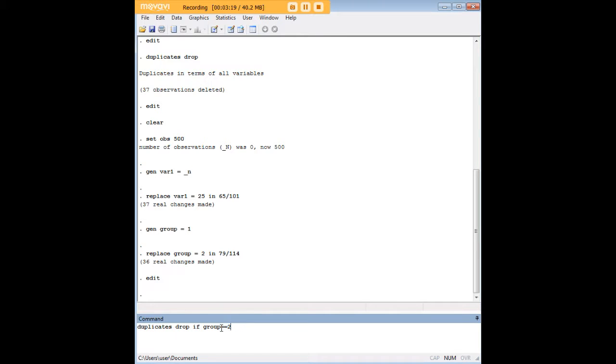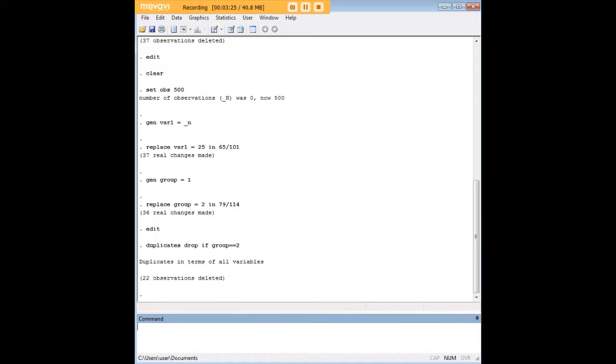if group, and then we would string together two equal signs together, and then just enter 2. And we see that, in fact, 22 observations were deleted.